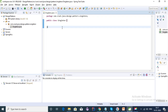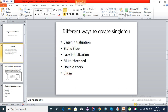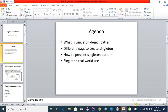Hi guys, welcome to this tutorial series on design patterns. In this video I am discussing about singleton design pattern in detail. I have created a singleton class, and using this class I will discuss different ways in which we can create a singleton class, how we can break it, how we can prevent it, and what is the real world use of singleton pattern.